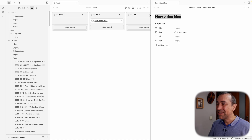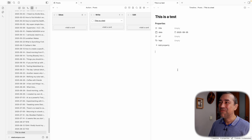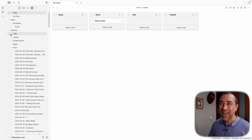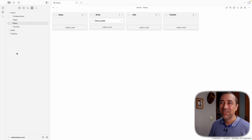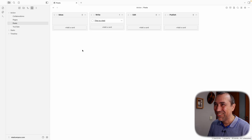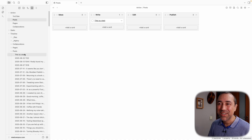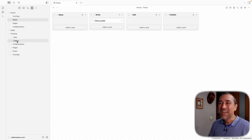So instead of "new idea," let's call this "This Is a Test," because I'm going to publish this at the end of the video. We now have our post — it has the date but no tags yet. Let me close these panels. Like I said, it's here in the action board and it's already here in the Timeline too. I'm going to sort this Z to A so it comes to the top. That's so cool.